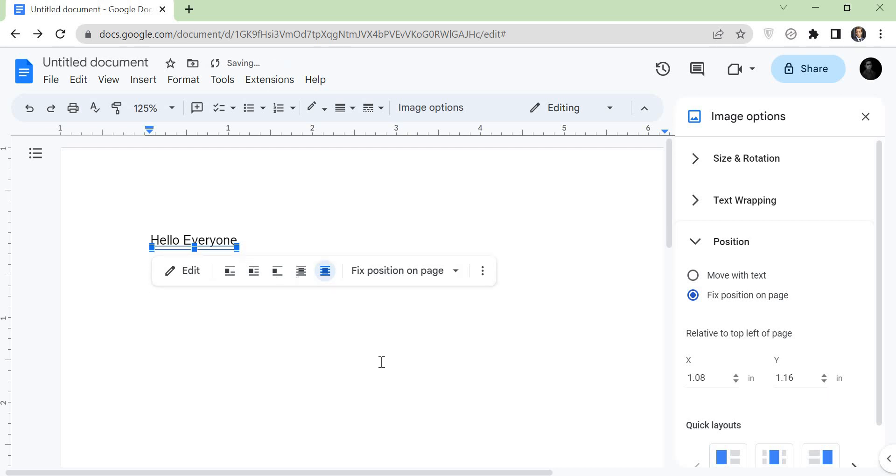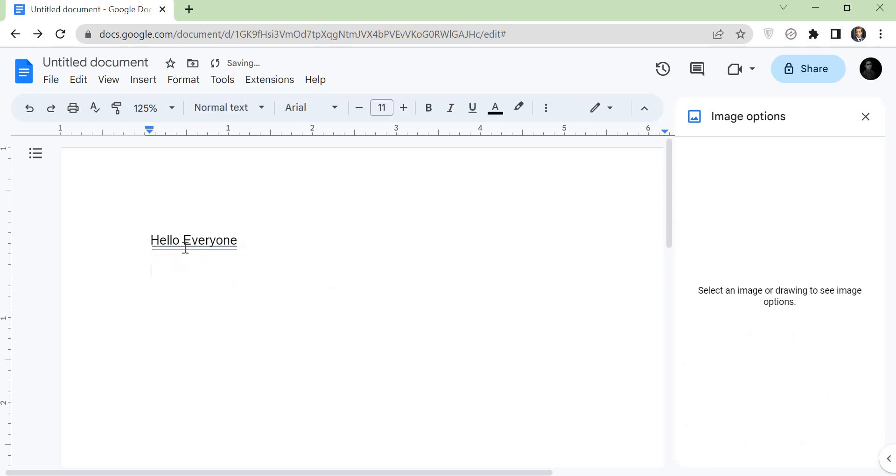That's it. Now you successfully add double underline in Google Docs. Thanks for watching.